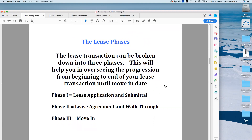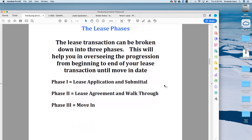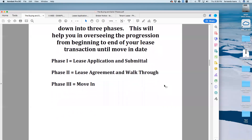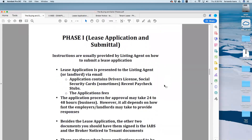So the way I've broken down leases is into three phases. The lease transaction will have Phase 1, which is lease applications and submittal; Phase 2 is the lease agreement and walkthrough; and Phase 3, which is the move-in — that's the exciting part, that's when we get paid.